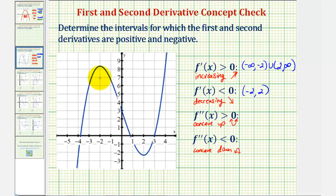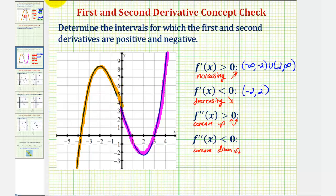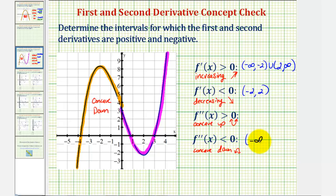Looking at our function, notice how on the left, on this piece here, the function is concave down. Then somewhere in here, it changes concavity — it looks like when x equals zero. Notice to the right of zero the function is concave up. So because on the left the function is concave down, the second derivative is negative, or less than zero, on the open interval from negative infinity to zero.